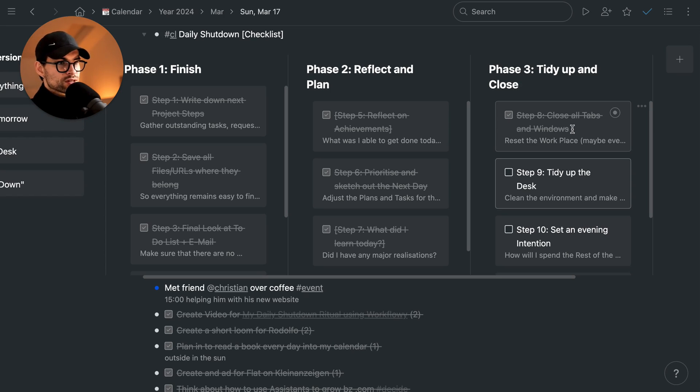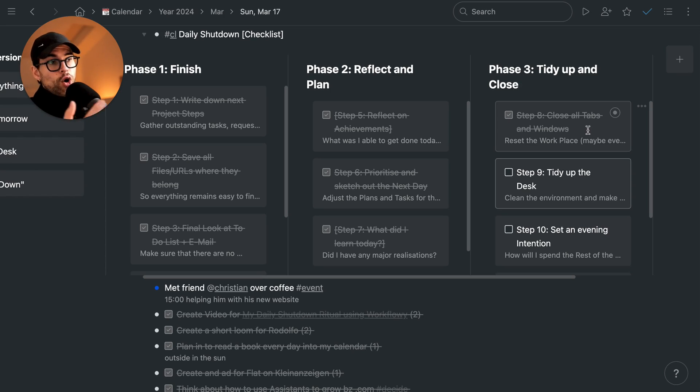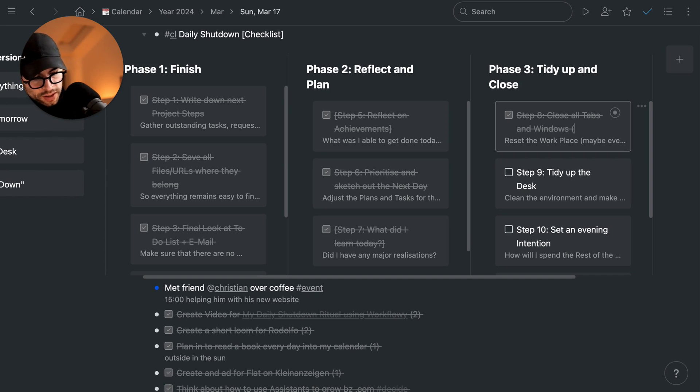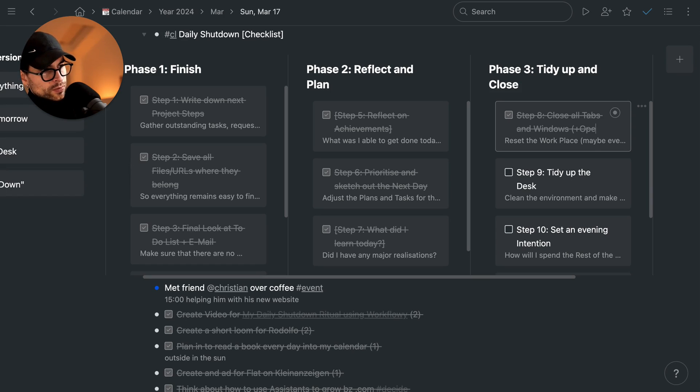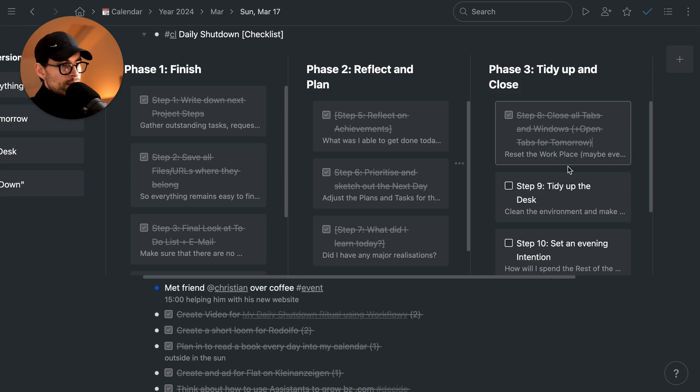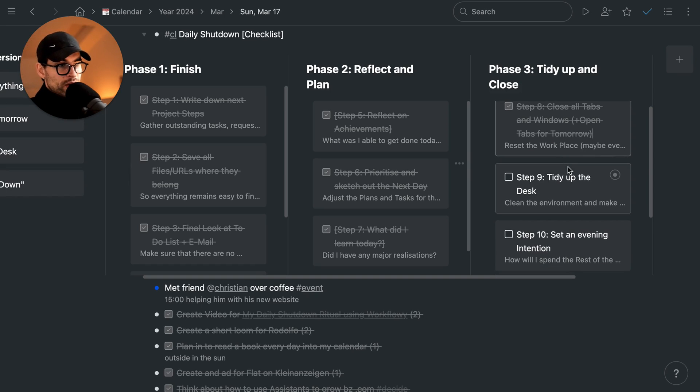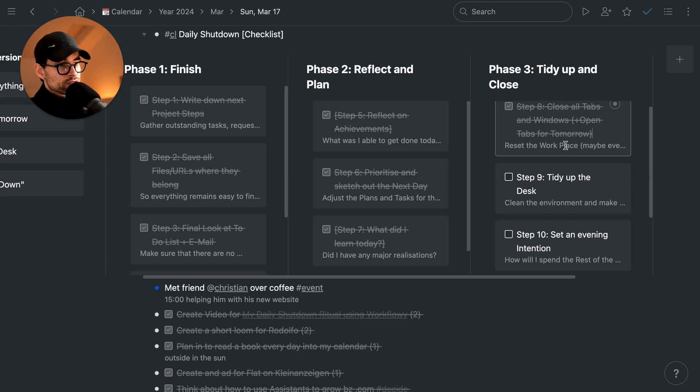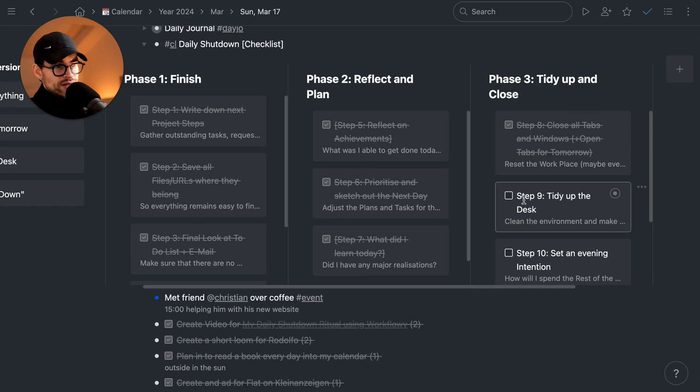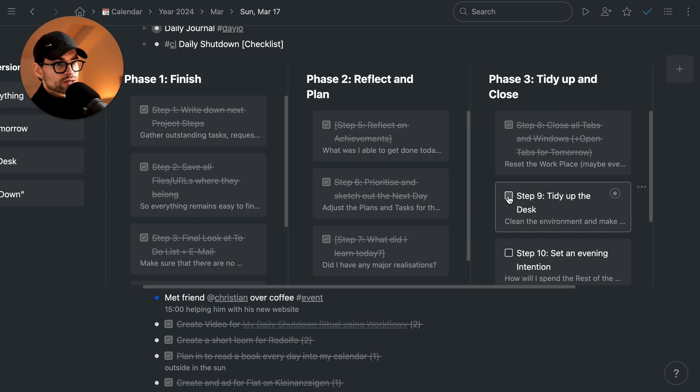Closing all the tabs so you can start fresh. Theoretically, you could already even open the tabs that are relevant for tomorrow. That would be like a next step. Open tabs for tomorrow or whatever other resources you might need. Mise en place, the French version of getting all the resources ready.